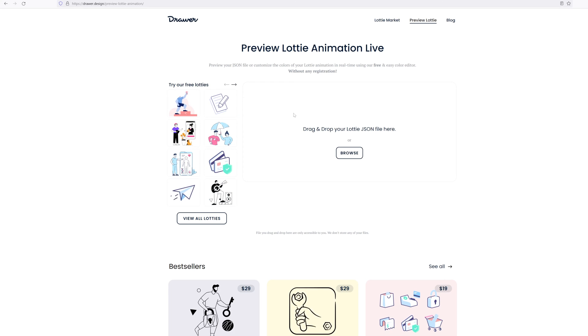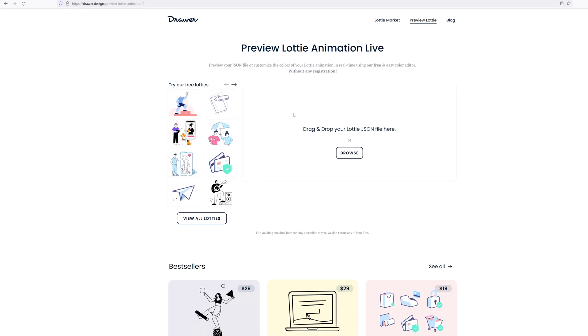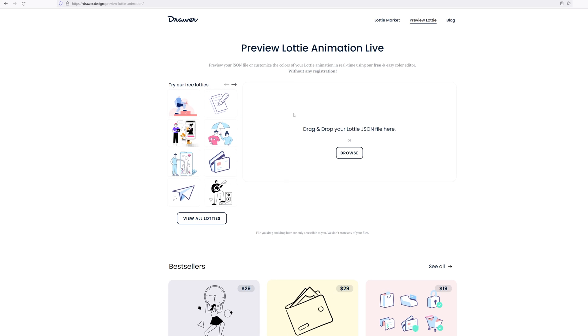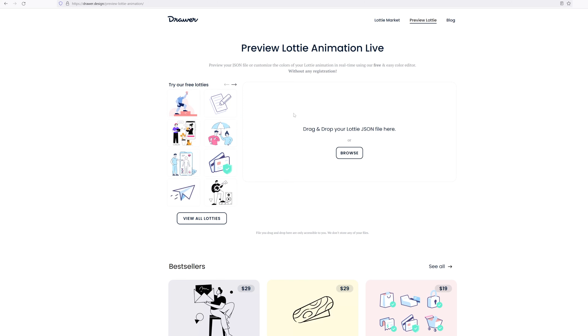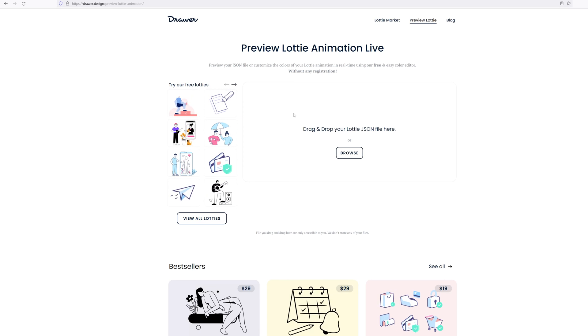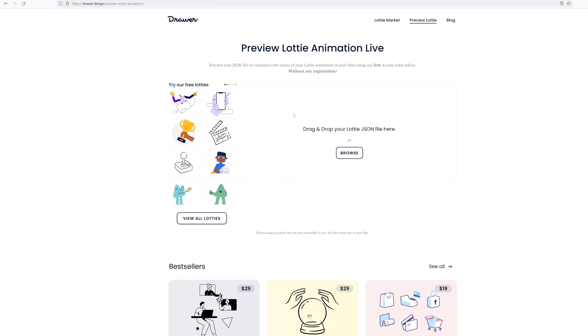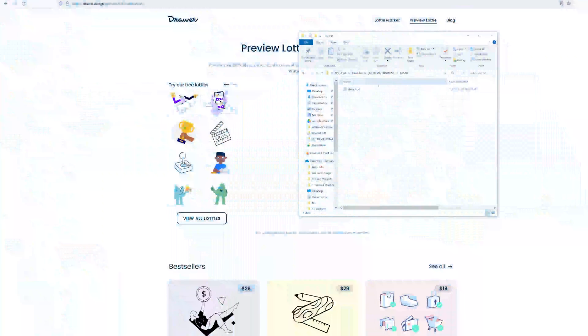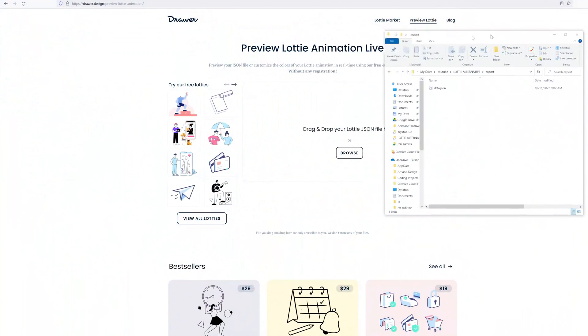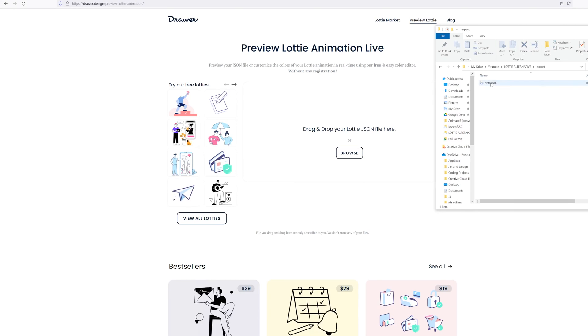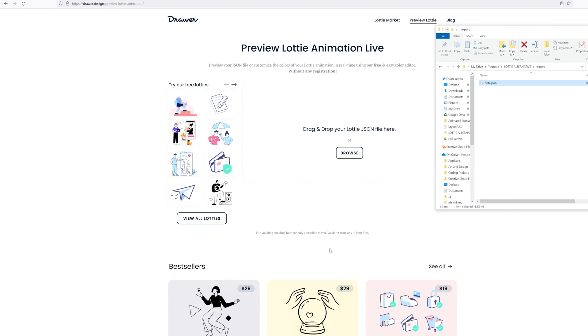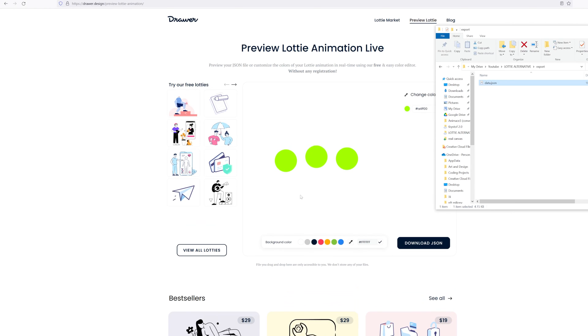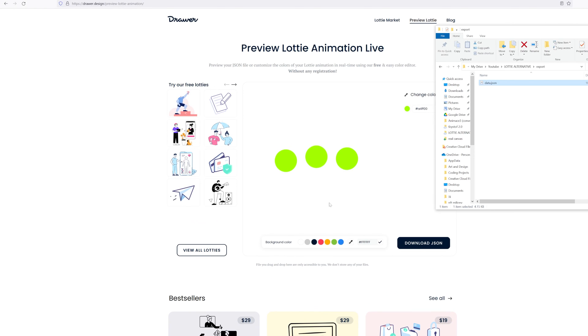And for that, there are like many preview websites where you can drag and drop your Lottie.json file and it will show you the preview. I use this one. I'm going to link it to you in the description. Let's put our JSON in it.